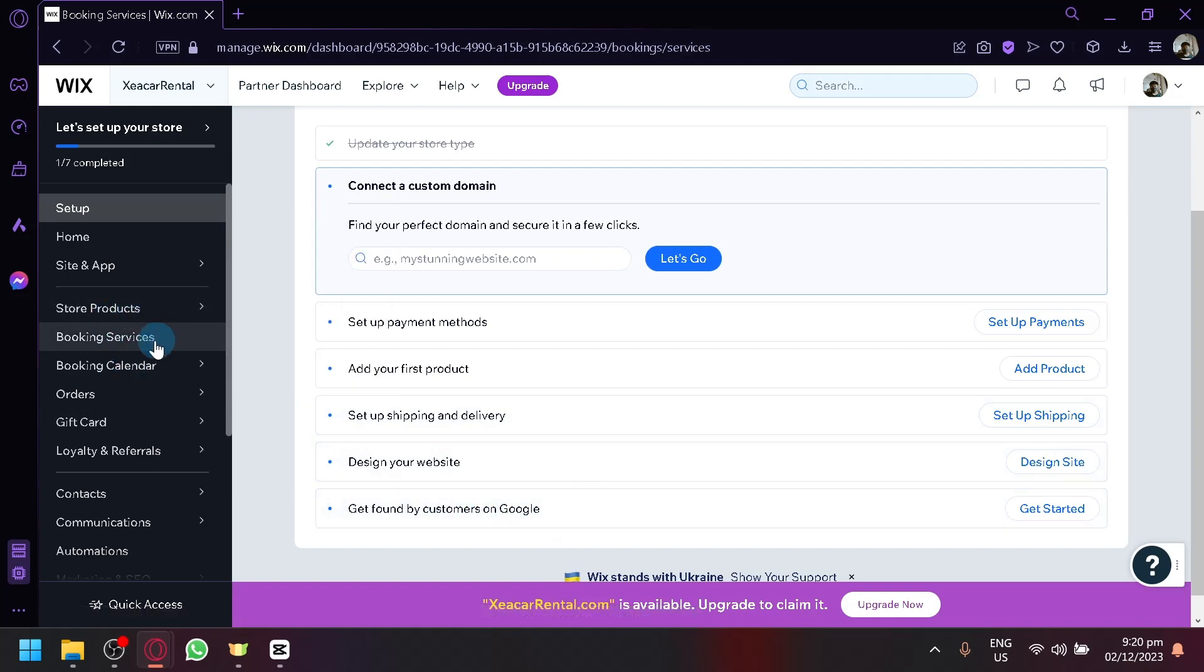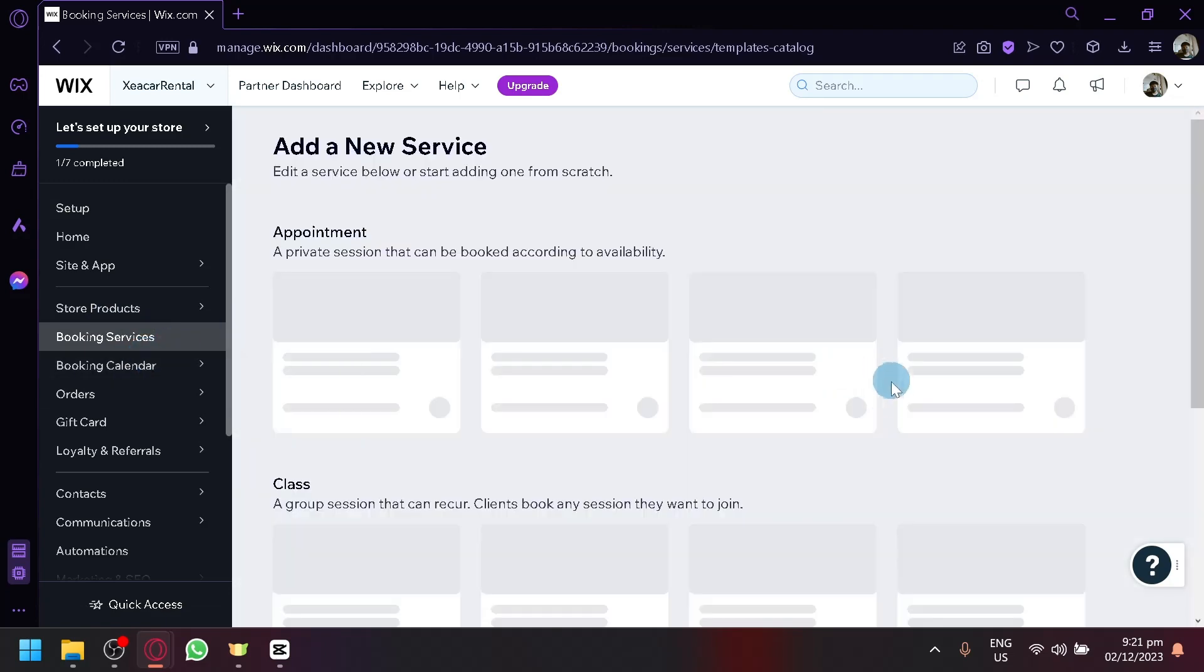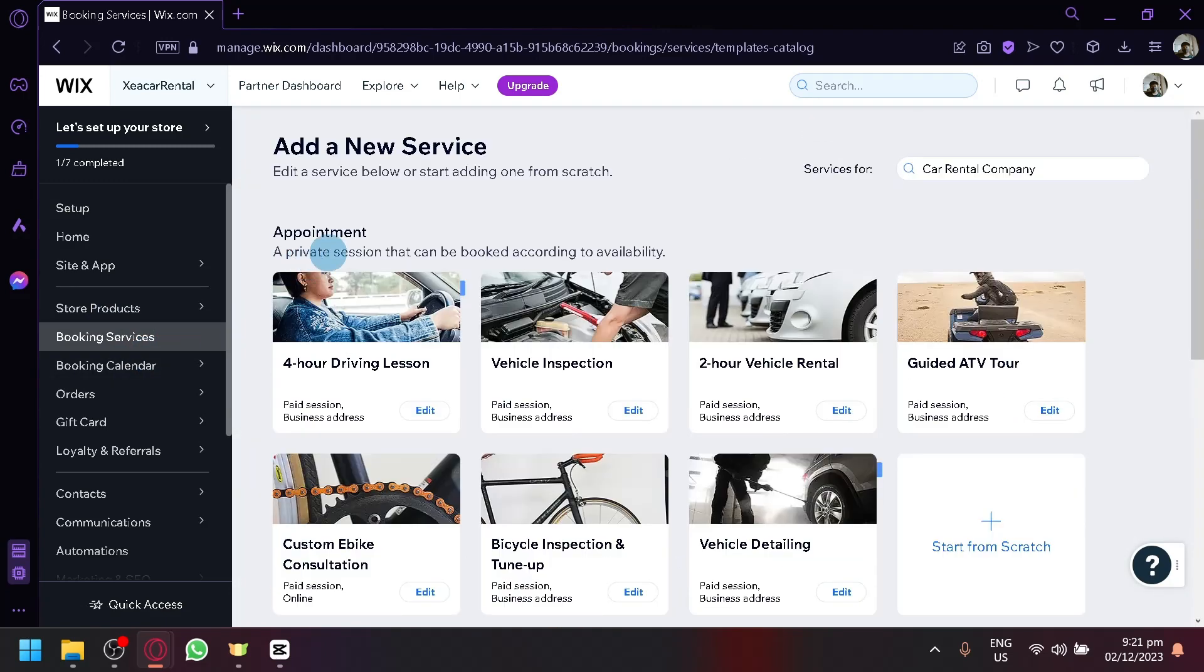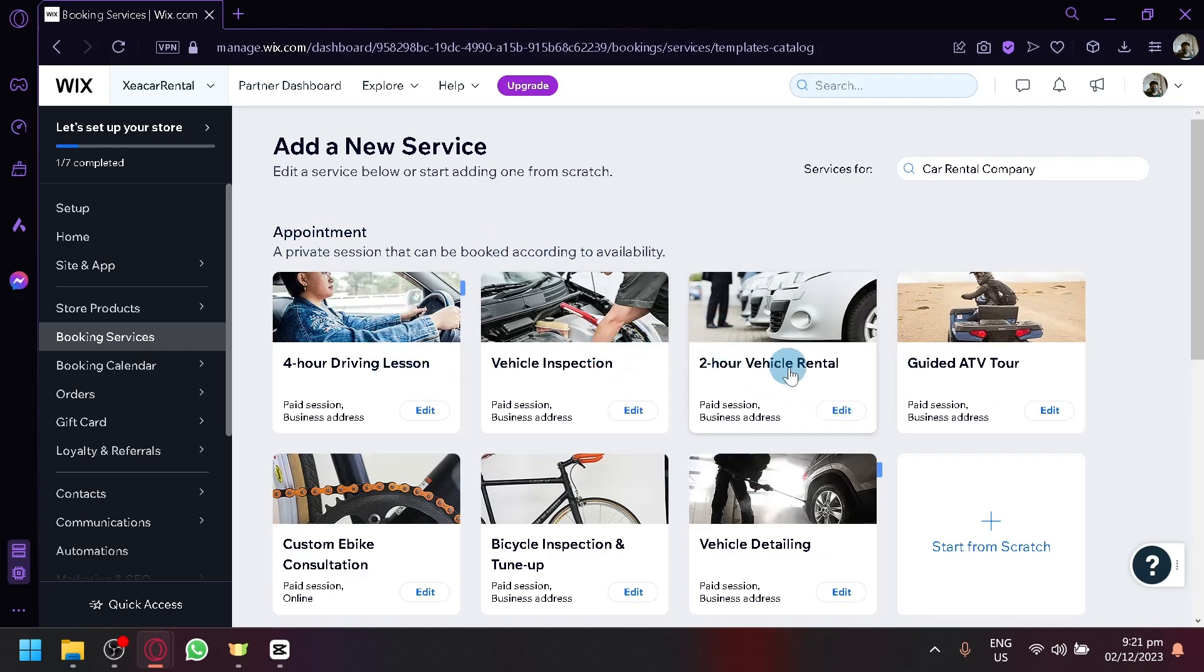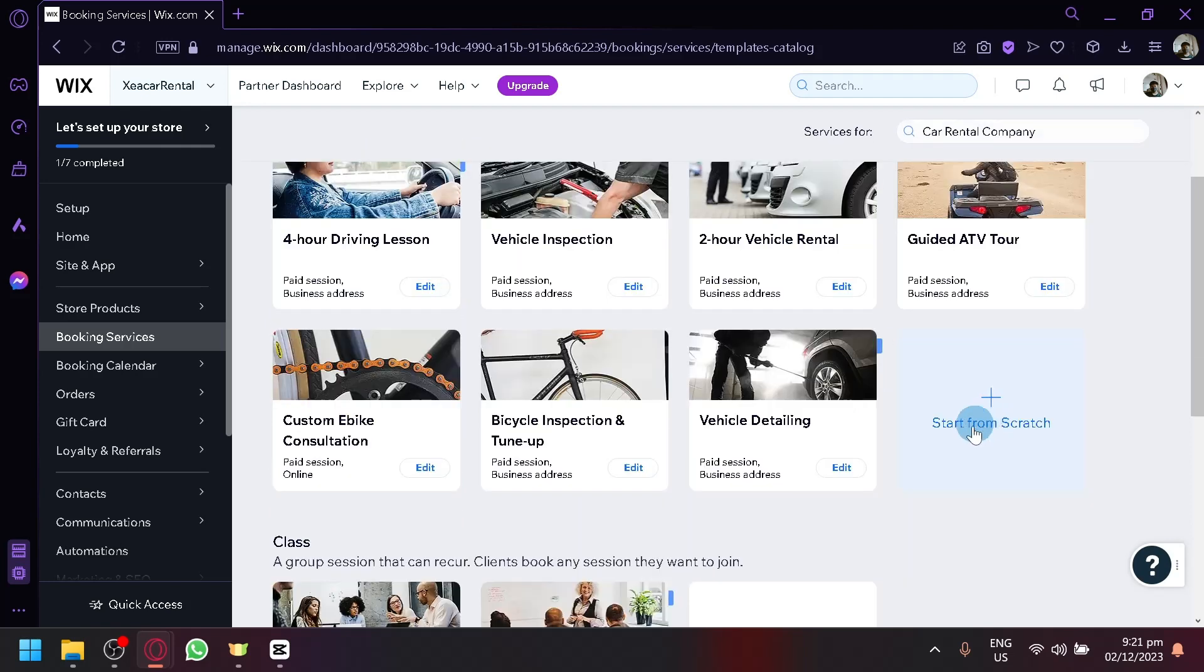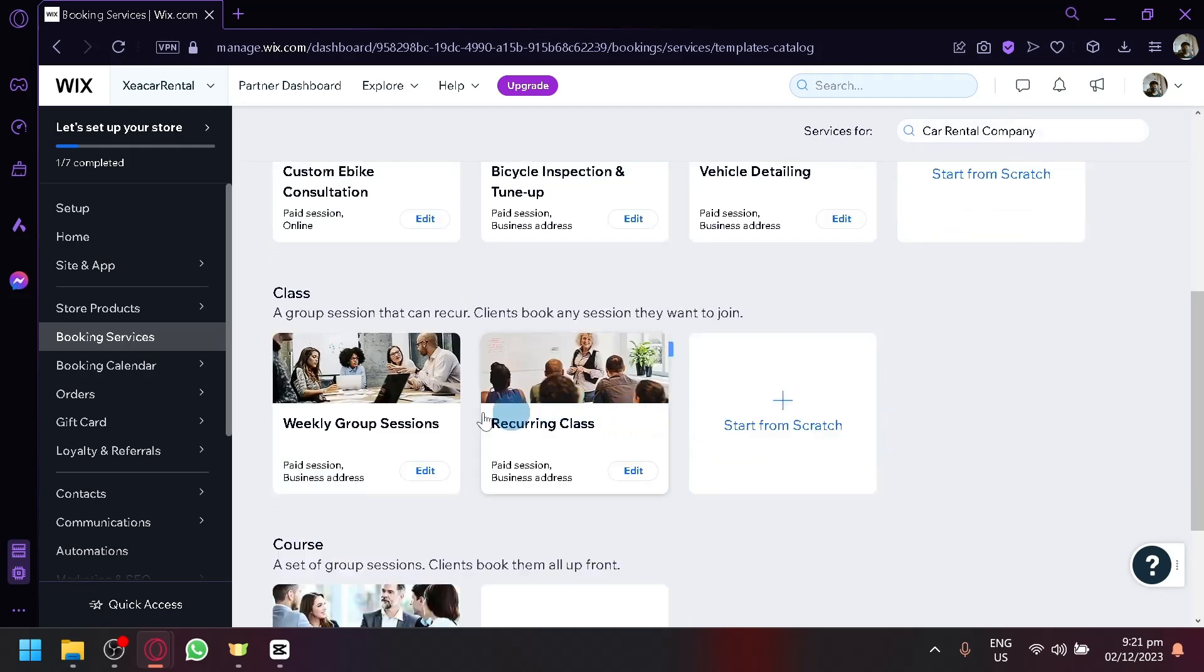And over here, let's simply click on booking services. And over here, as you can see, you have the different appointments available over here. So you have here for our driving lesson, vehicle inspection, 2-hour rental, guided ATV tour, and many more.